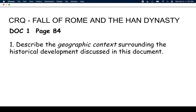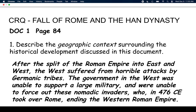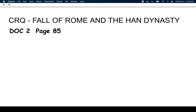Welcome back. I know this is hard, but we have to be able to do this for the Regents exam next year. So geographic context just means we have to discuss the geography. Here's what I said: After the split of the Roman Empire into East and West — there's geography — the West suffered from horrible attacks by Germanic tribes. The government in the West couldn't support a military and couldn't force out these nomadic invaders, who in 476 CE took over Rome, ending the Western Roman Empire.